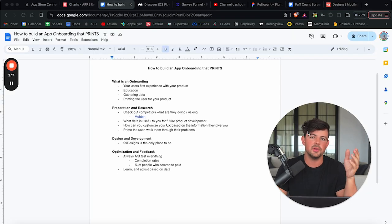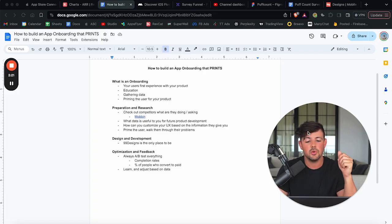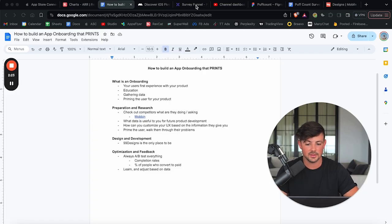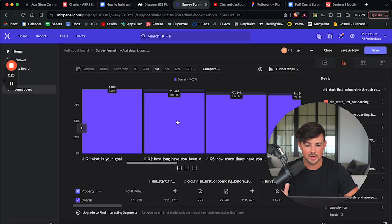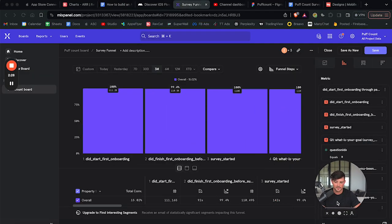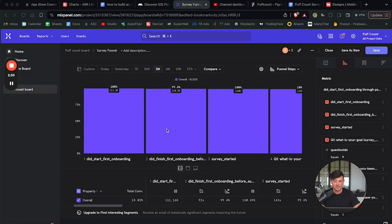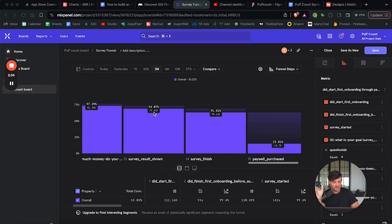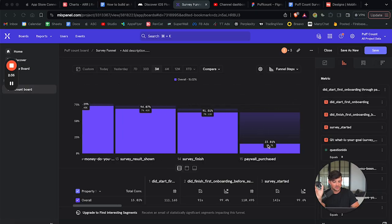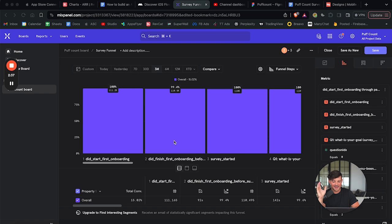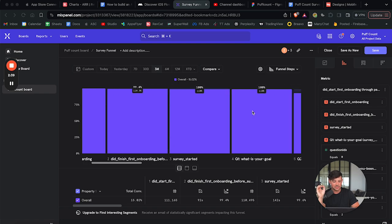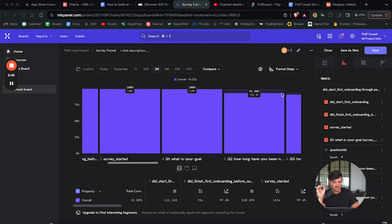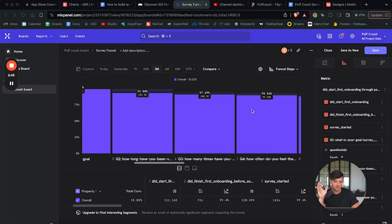And then the final step of building an amazing onboarding is optimization and feedback. You should always be A-B testing everything. So for example, for my onboarding survey or my entire onboarding, rather, I use Mixpanel. So I am able to tell how many users started my onboarding to how many users converted, right? Like I can see the conversion rate on each individual step of the questions that I'm asking or of the onboarding screens that are shown to them.